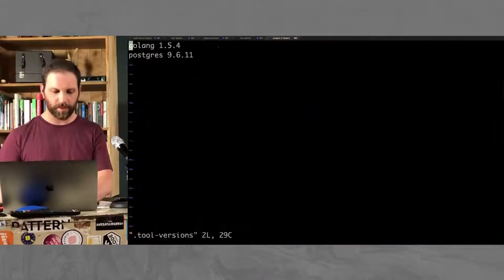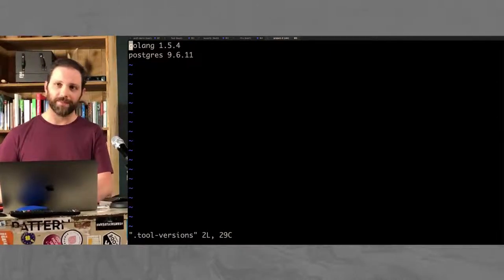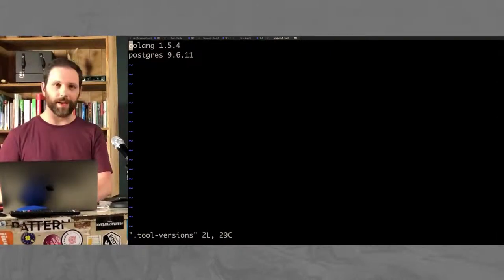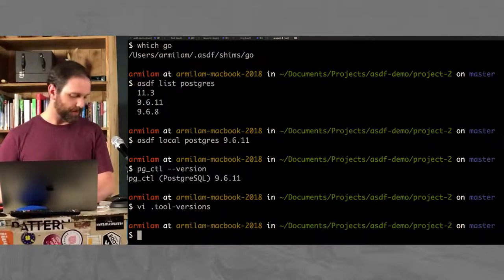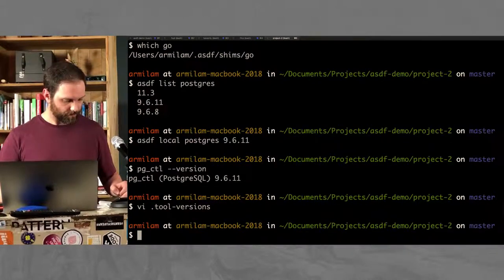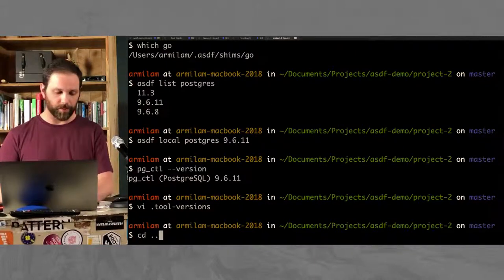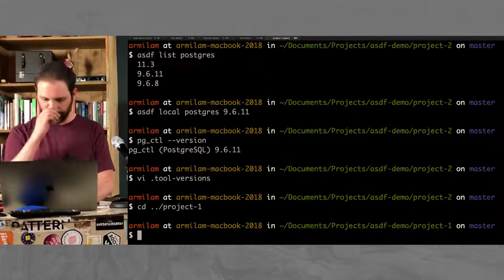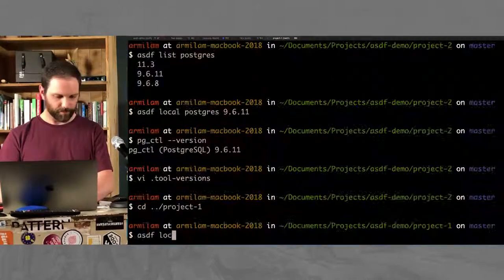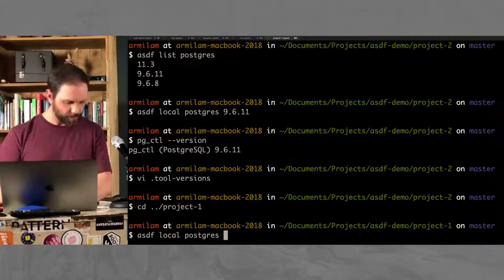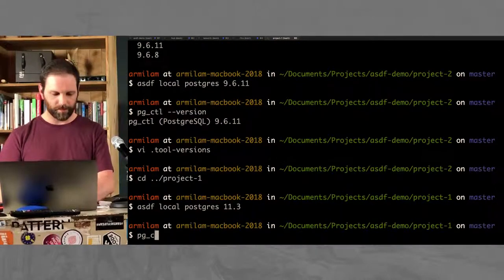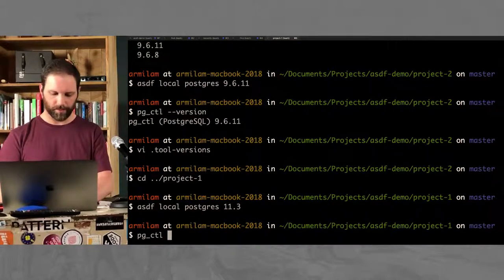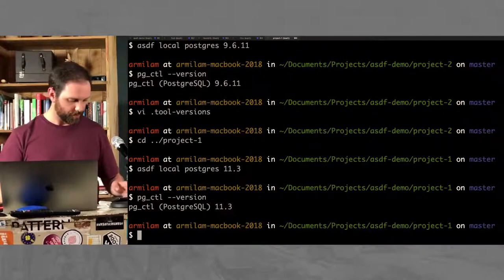We're using version 9.6.11 of Postgres. And my tool-versions file now has the Postgres line in it. So whenever we add more dependencies, I would just add another one. Oh, and my other project, Project 1, it uses Postgres also. So let's set something there. 11.3. We're using version 11.3 in here.